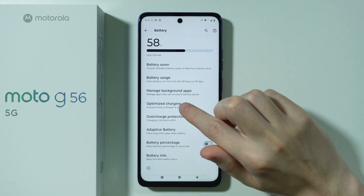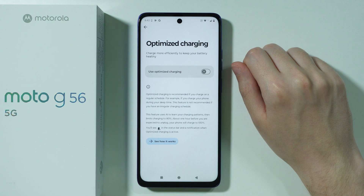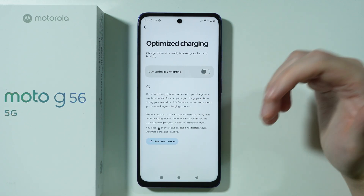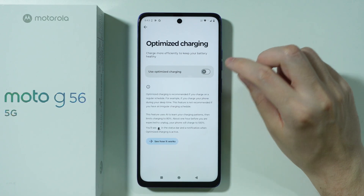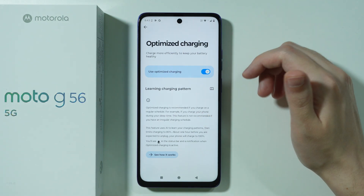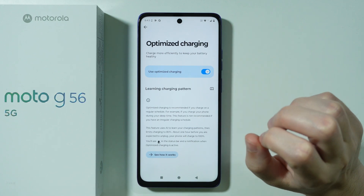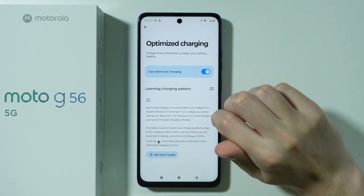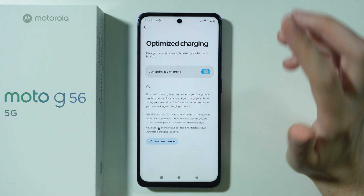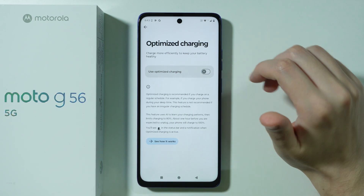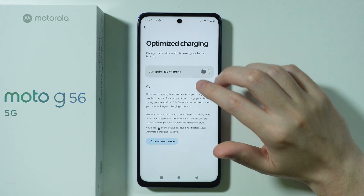Now let's go to battery settings and look at Optimized Charging. This feature is recommended if you have a consistent charging pattern — for example, if you charge your phone at night every day at the same time. The phone will learn your charging pattern and limit the battery to 80% during charging, then charge back to 100% just before you typically unplug it, keeping the battery healthy. If you don't have a consistent charging pattern, this option is pointless to enable.